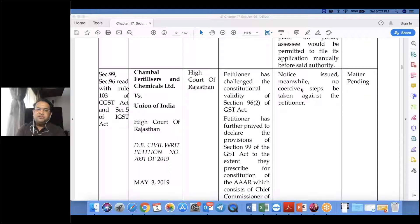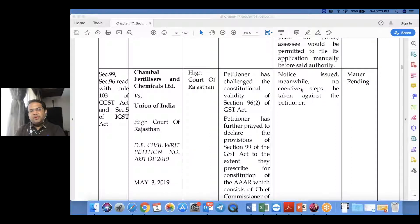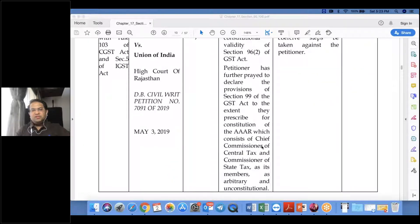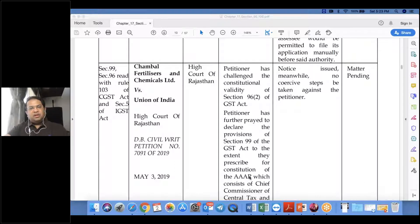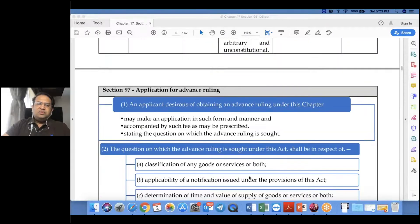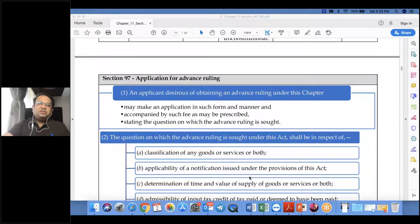In Chambal Fertilizers and Chemicals Limited versus Union of India before the Honorable High Court of Rajasthan, the petitioner challenged the constitutional validity of Section 96 sub-section 2 and Section 99. The petitioner prayed to declare provisions of Section 99 as arbitrary and unconstitutional to the extent they prescribe for a bench consisting only of Chief Commissioner of Central Tax and Commissioner of State Tax, without any judicial member. The petitioner argued that since this is a judicial proceeding, the bench must include a judicial member. The matter is still pending, and the decision is expected to be in favor of taxpayers.